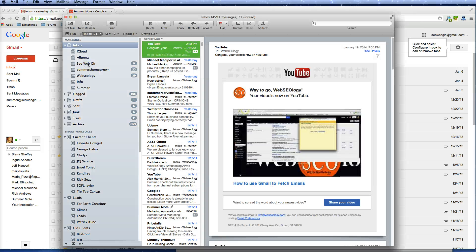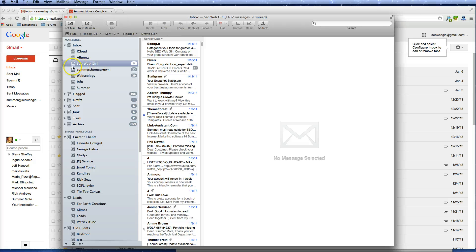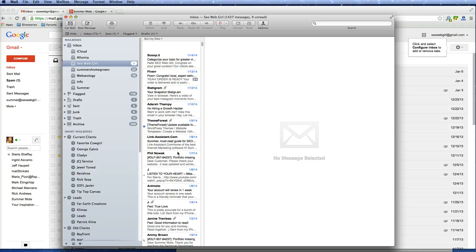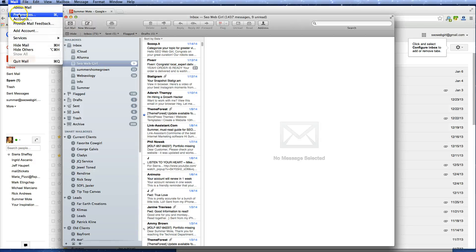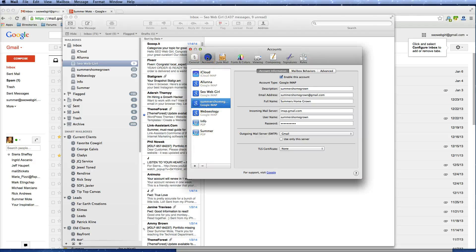So now, as you can see, SEO Web Girl has shown up and it has fetched — it has pulled in all of my emails from my Gmail account, and it's telling me that I have nine unread emails. It's pretty straightforward. For a quick recap: you're going to get to all of this by going into Mail at the very top, Preferences, make sure you're under the Accounts tab, click Add, and then choose Google.